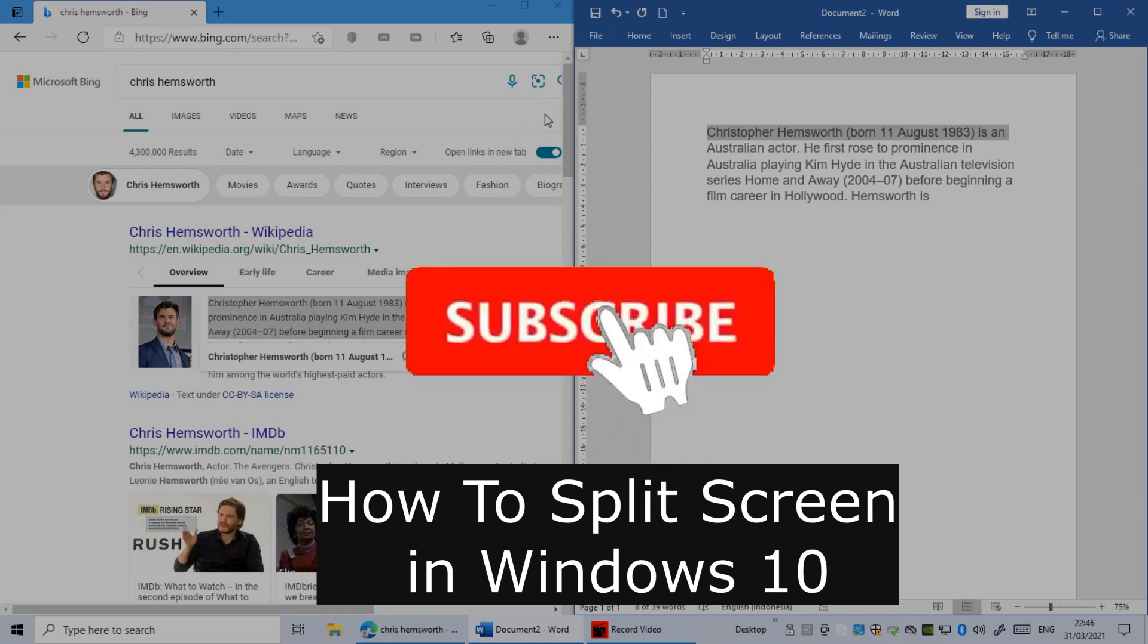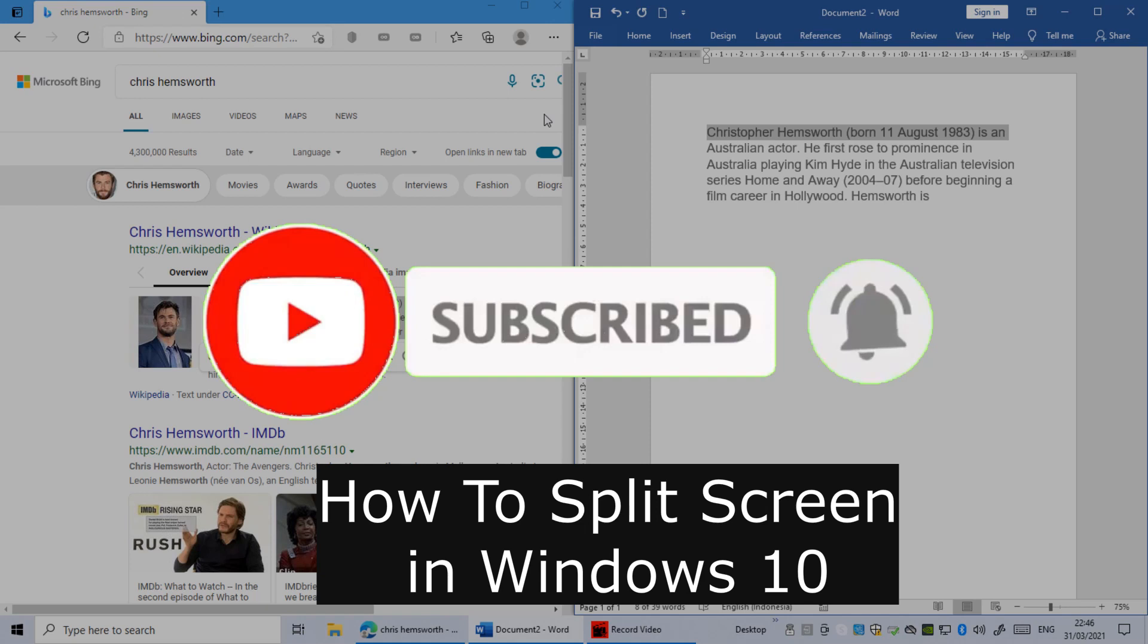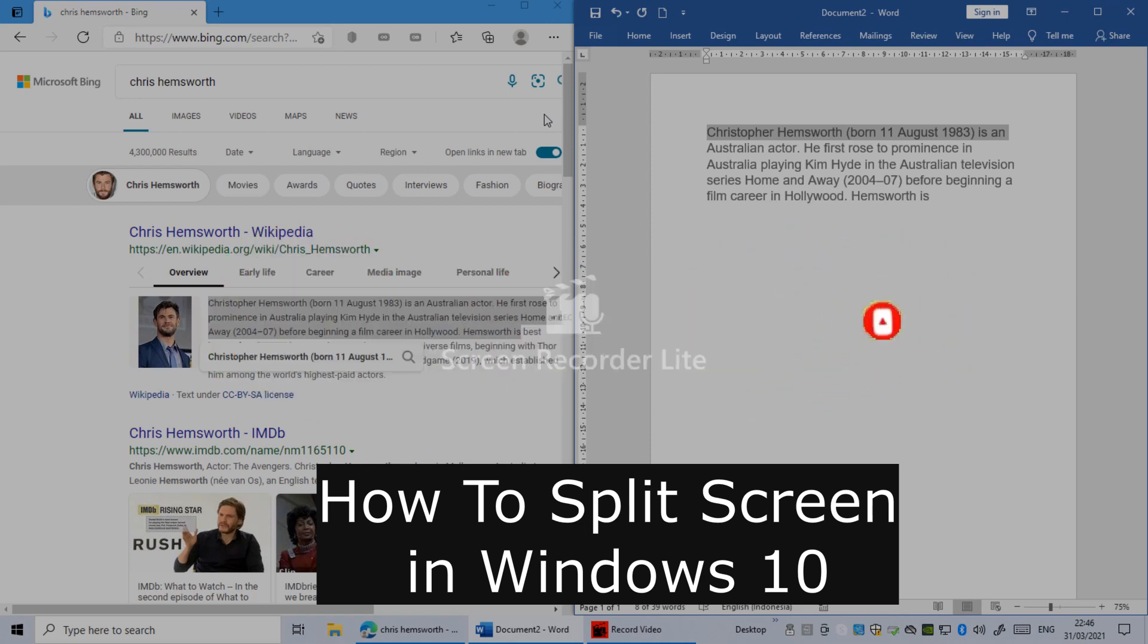How to split screen in Windows 10 or how to set up windows side by side. Hi everybody, it's Martin here from Tecno. Welcome or welcome back to another video.